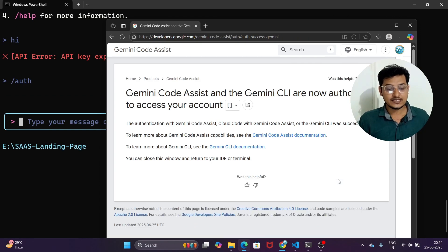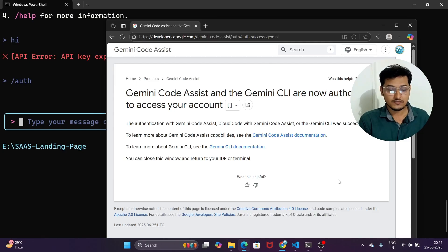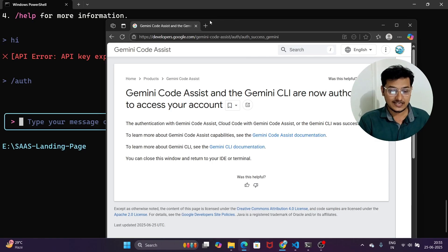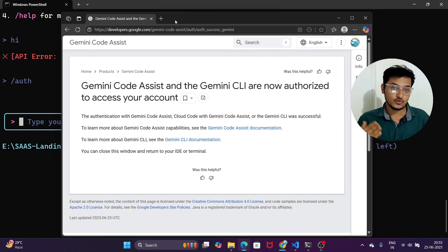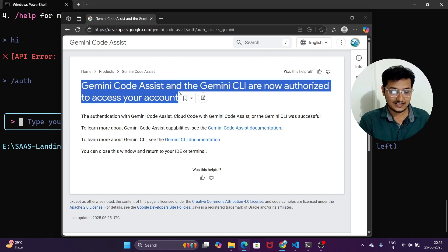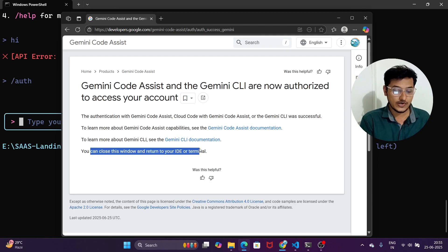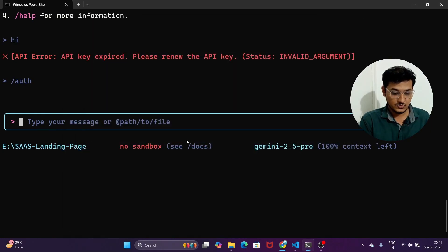Select 'Login with Google' and press Enter. My authentication completed successfully — for security reasons I haven't shown the email I used, but the process is simple: a browser window opens, you enter your email, verify it, press Continue, and you will see the message 'Gemini Code Assist and Gemini CLI are now authorized to access your account.' Then close that window and return to your terminal.